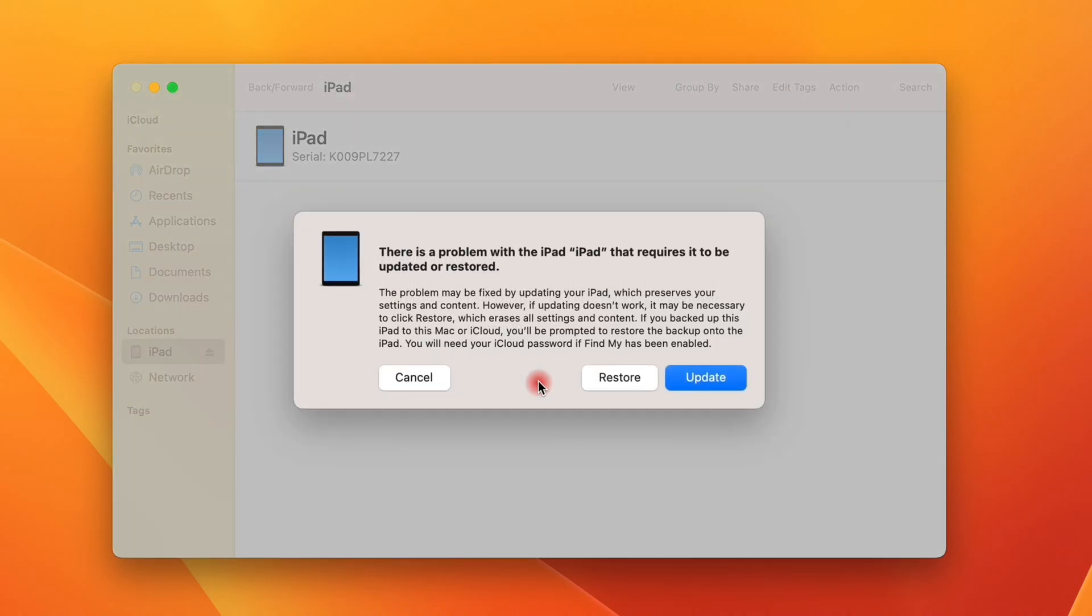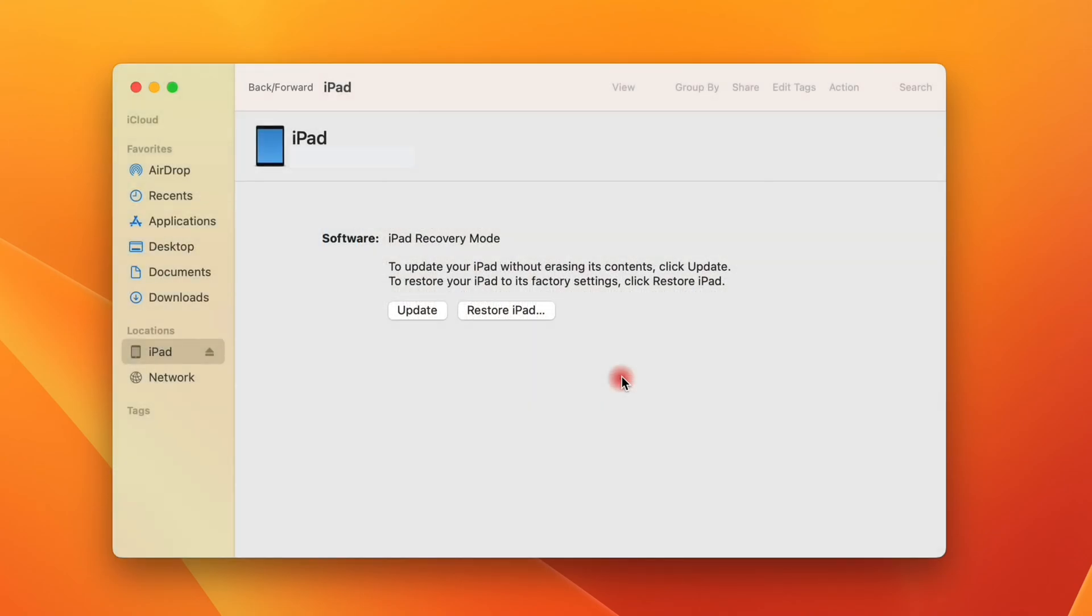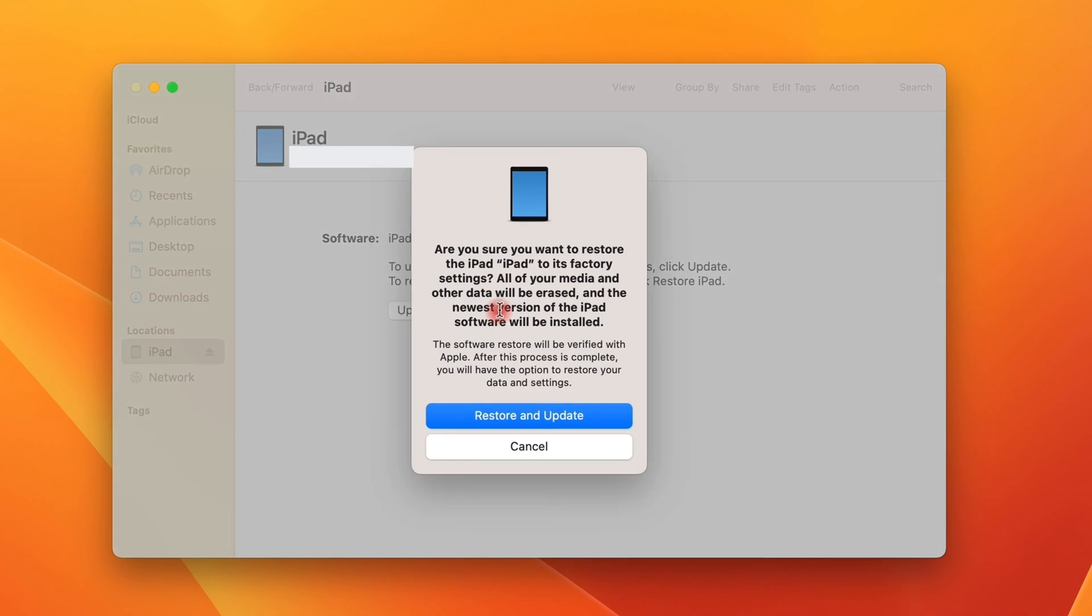See, when your iPad successfully enters recovery mode, it will be recognized by iTunes or Finder. Now, click on the Restore option in the pop-up window.